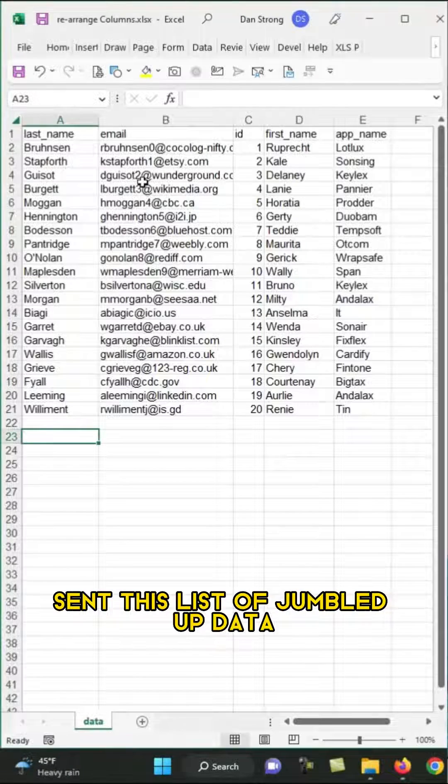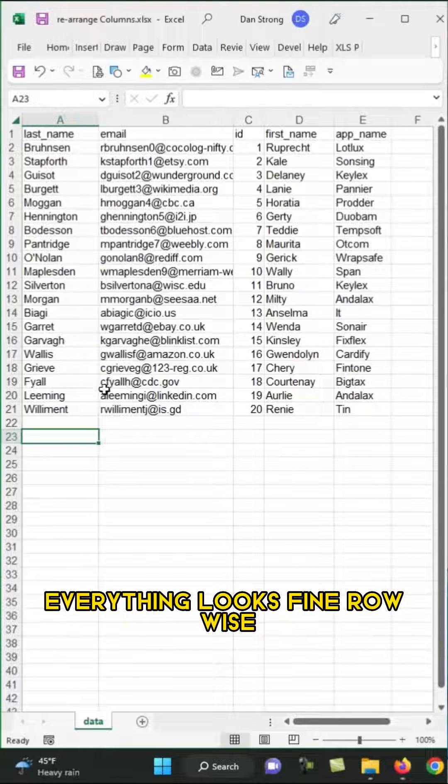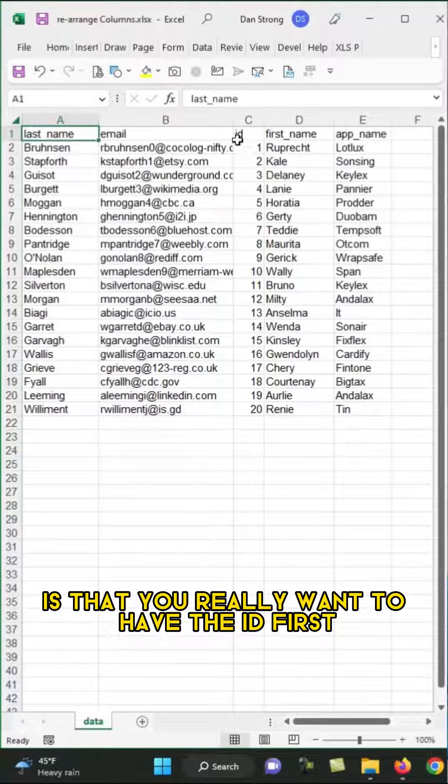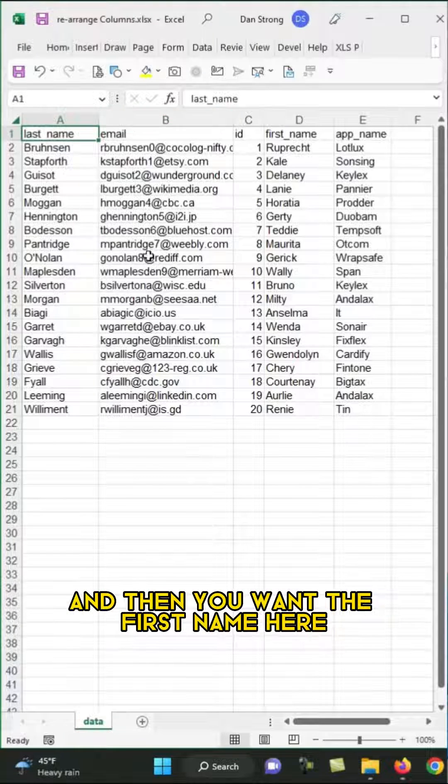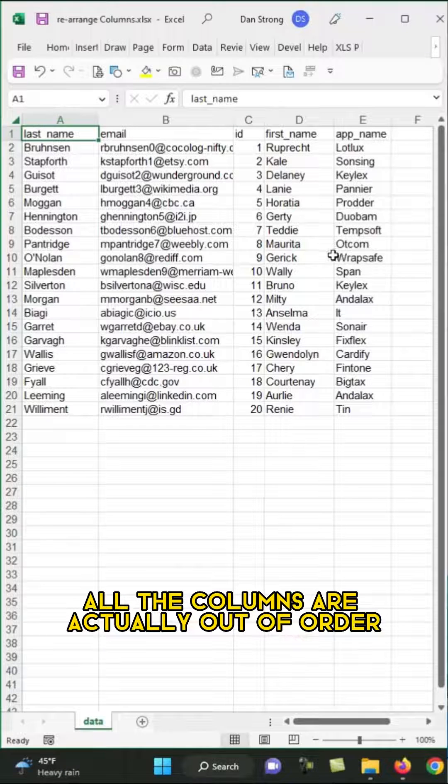So let's pretend that you get sent this list of jumbled up data. Everything looks fine row-wise, but the problem is that you really want to have the ID first, and then you want the first name here and then the last name here. All the columns are actually out of order.